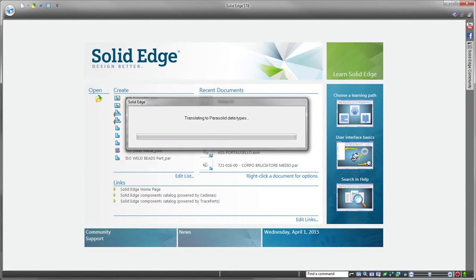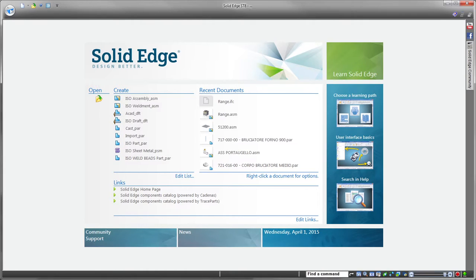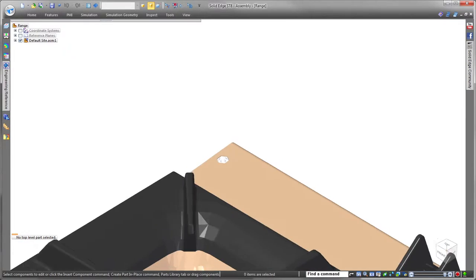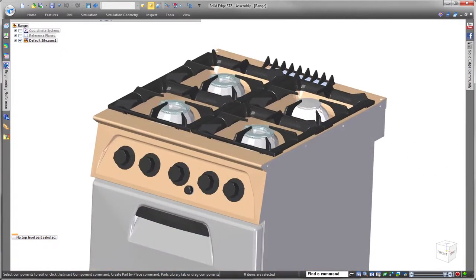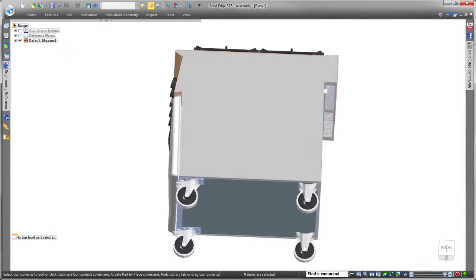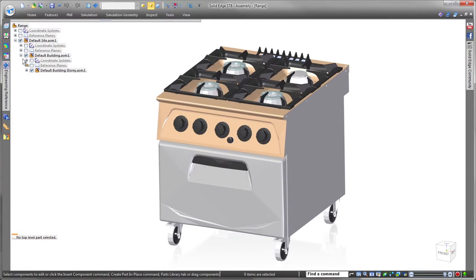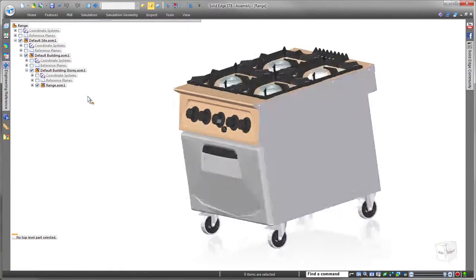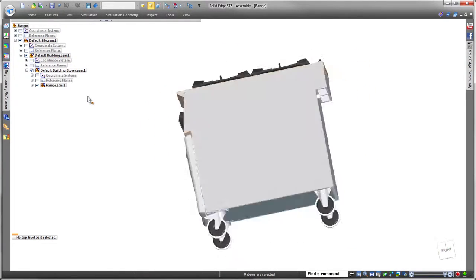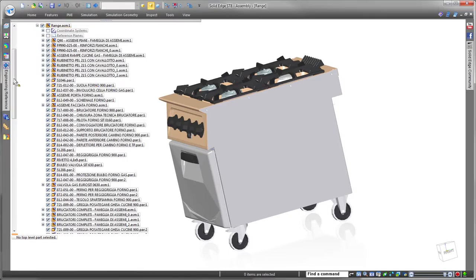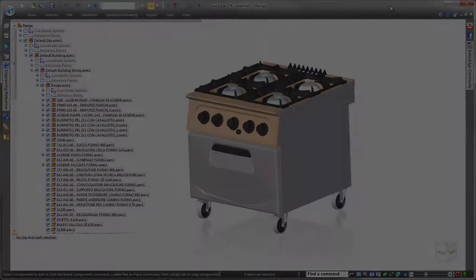By 2016, BIM will be the standard for all public sector projects in the UK and parts of Europe. With this new capability in ST8, Solid Edge supports this new directive, further empowering product designers to satisfy their customers' needs. Solid Edge — designed better.